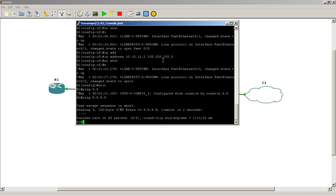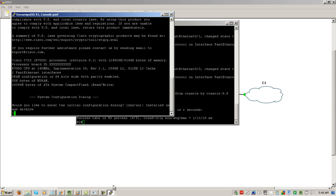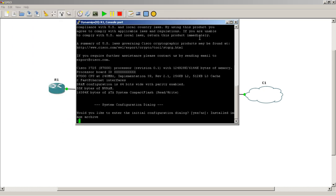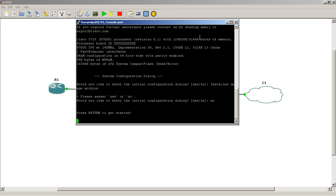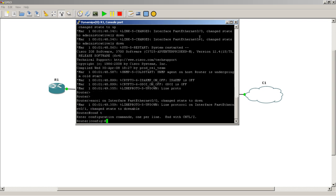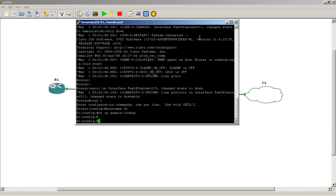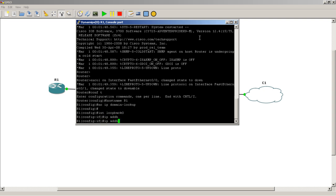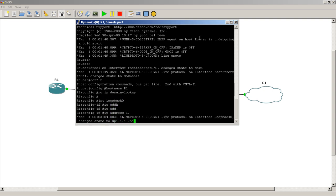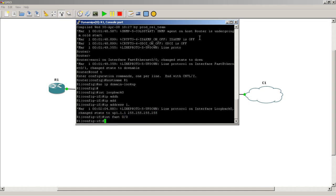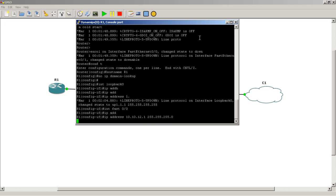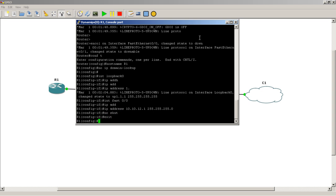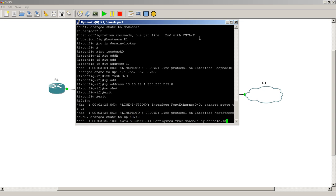Now I'm going to move over to R1. Configure the hostname first. Configure a loopback, IP address 1.1.1.1 with a slash 32 mask. Configure the interface going to R2, IP address 10.10.12.1, no shut, always remember that. Exit out and see if I can ping R1 to 10.10.12.2—we have success.